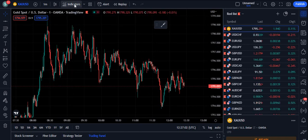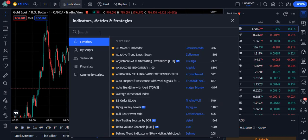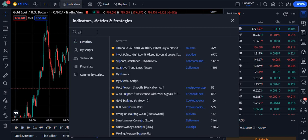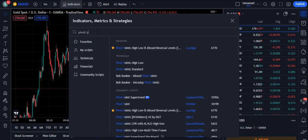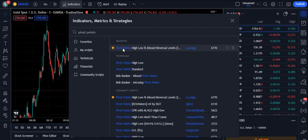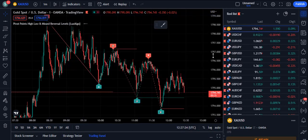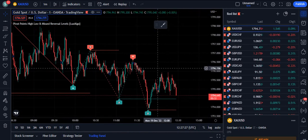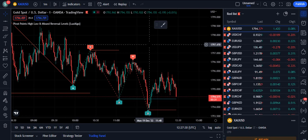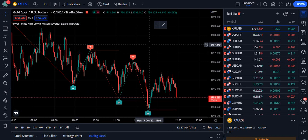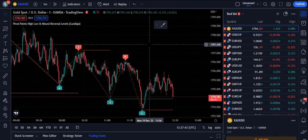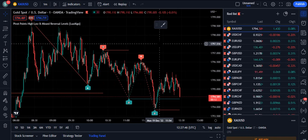Now let's move towards our strategy. We are going to use the first indicator called Pivot Points. If you write 'pivot points' on TradingView, it will come up as 'Pivot Points High Low and Missed Reversal Levels' by Lux Algo, and 6,770 traders are using this strategy. When you attach this indicator on your screen it has a basic look, and today I am also going to tell you how to use this indicator in a very wise manner, because not everyone knows which method should be used for trading with the Lux Algo indicator.